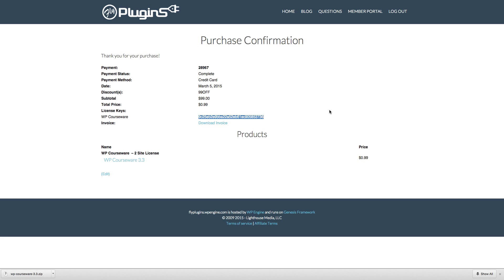Hey everyone, it's Nate Johnson here from flyplugins.com and welcome to this tutorial video, during which we will be discussing how to install and activate WP Courseware.